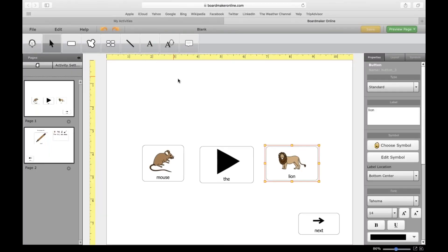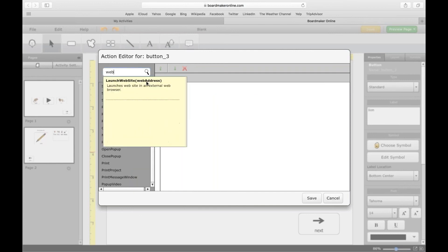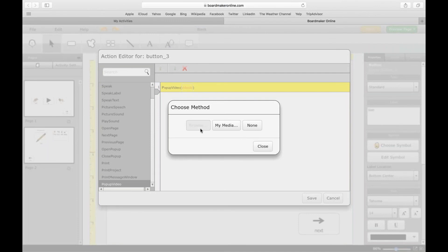Let me see what other actions are available. You can put a button to connect to a website or web address — that's a cool feature. You can also add a pop-up video: if you can download a video or have a video you can attach, you can click on that, find it on your computer, and add it to the activity. These are all really great reinforcer-type features.